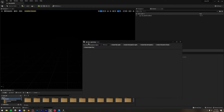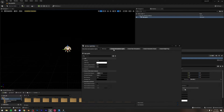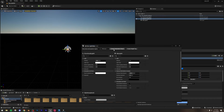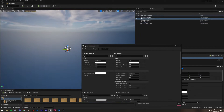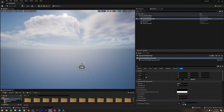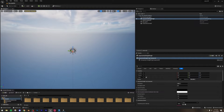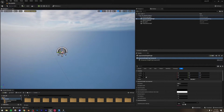Go to Window > Env Light Mixer and we can start with the lighting. I'm going to create a Skylight, Atmospheric Light, Sky Atmosphere, Volumetric Cloud, and Height Fog. Basically all of our lighting is done — that's the beauty of Unreal Engine 5.